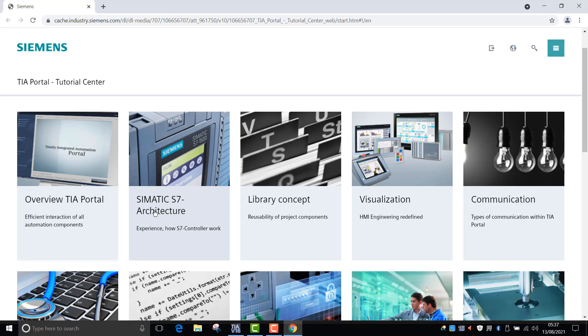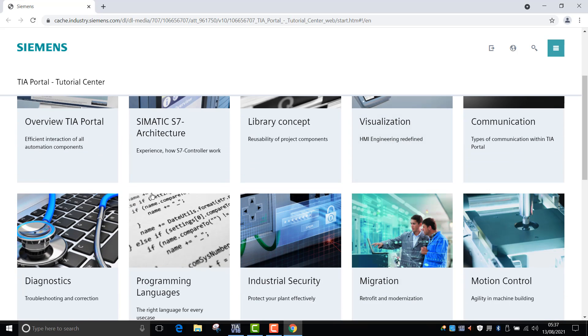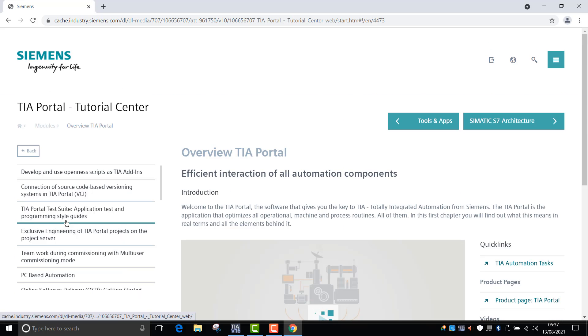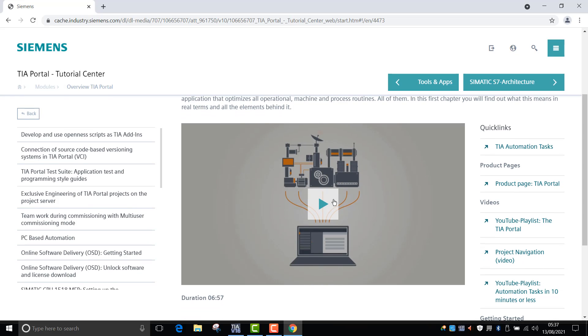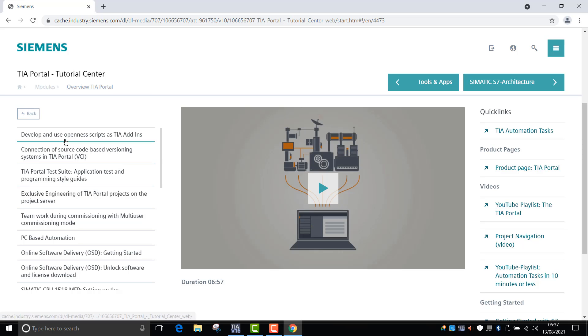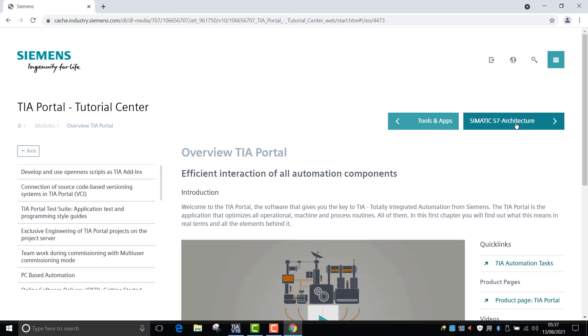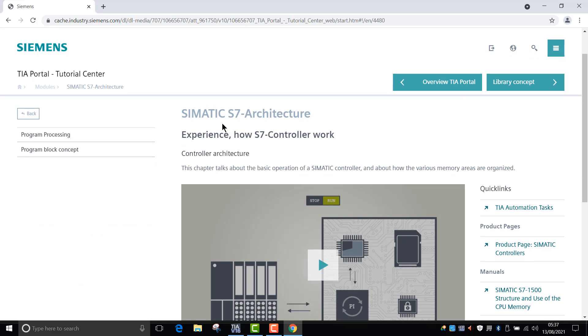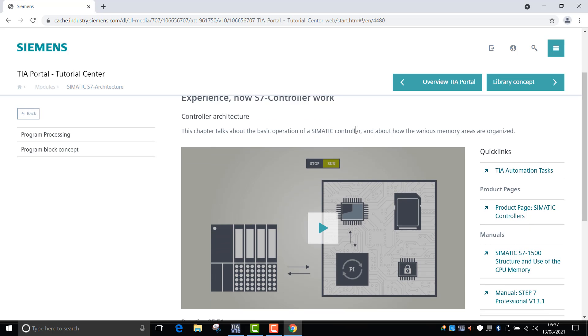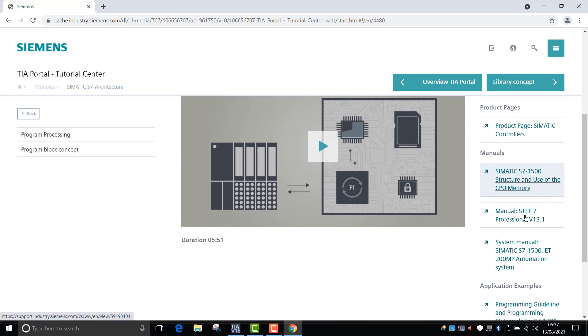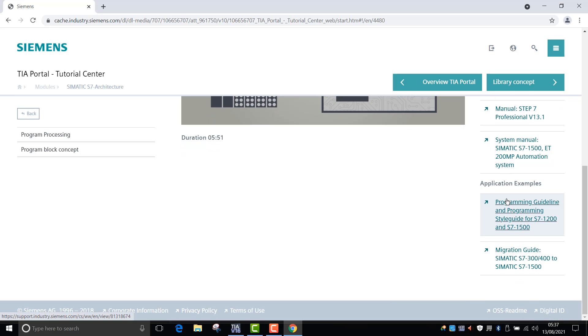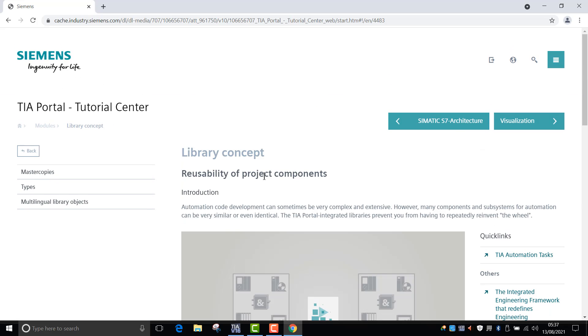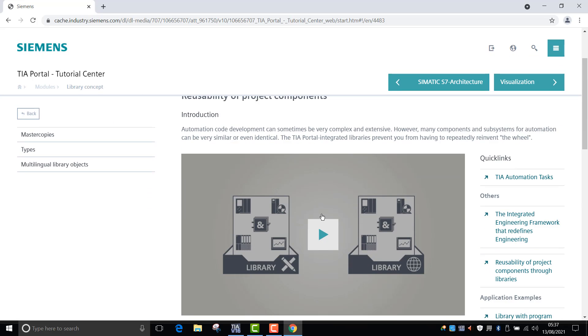If we click on overview of the TIA Portal, it provides you with a video, a load of quick links, and a host of information on TIA Portal. And if we scoot over, as you can see, we've got now Simatic S7 architecture, quick links, product pages, user manuals, application examples of how to guide you through how to use the tools. We can go into library concept - again, it's a similar kind of format.